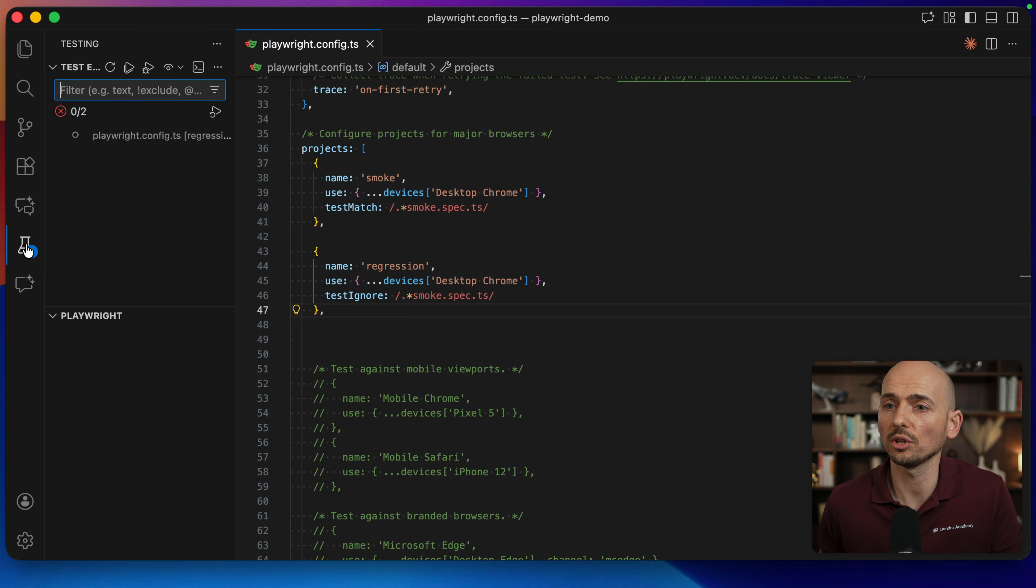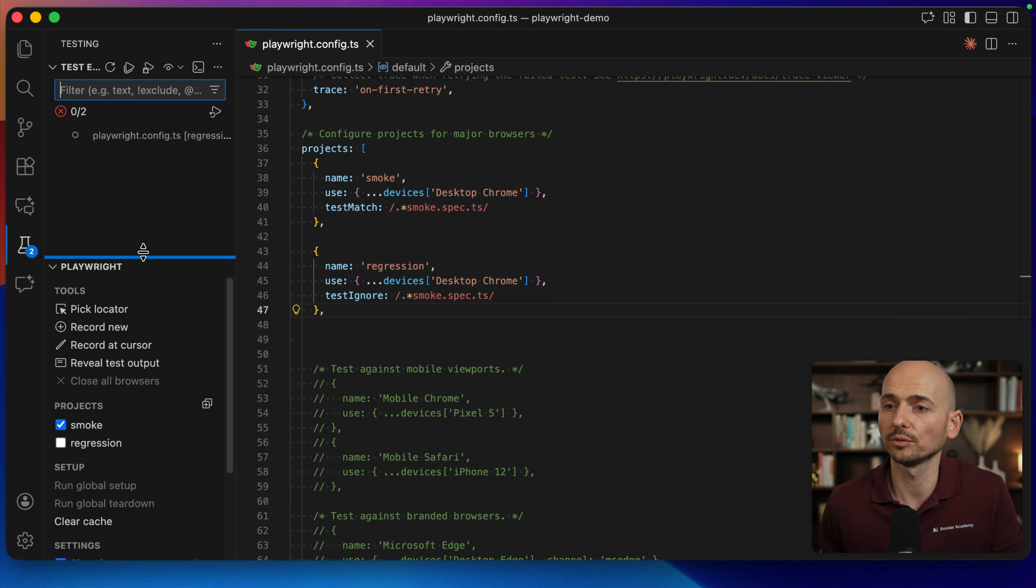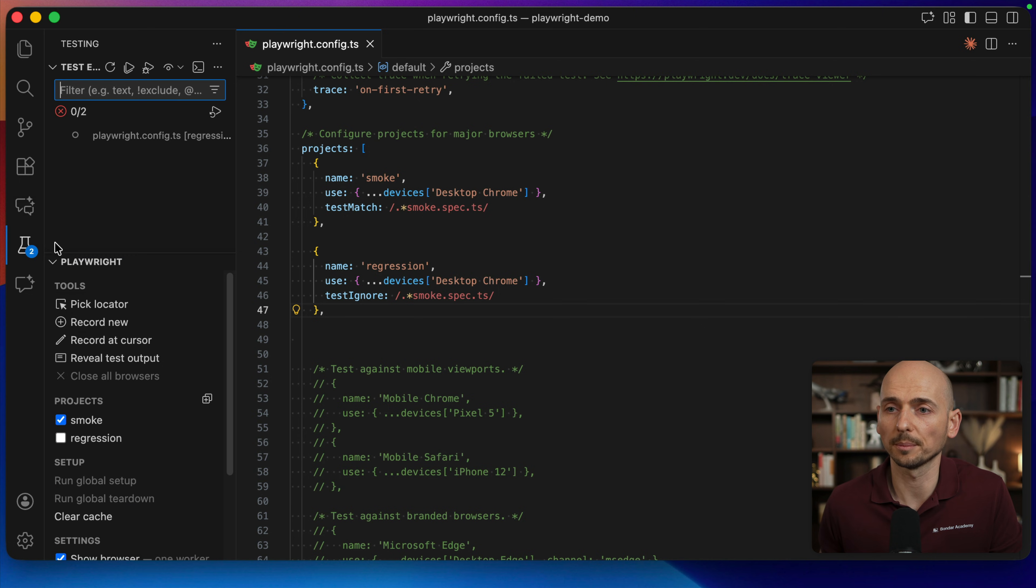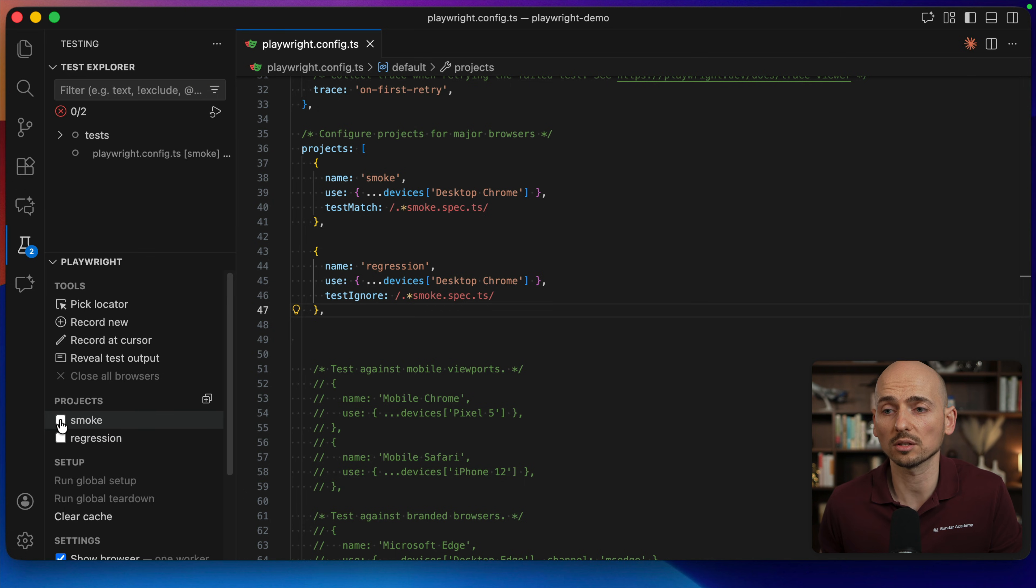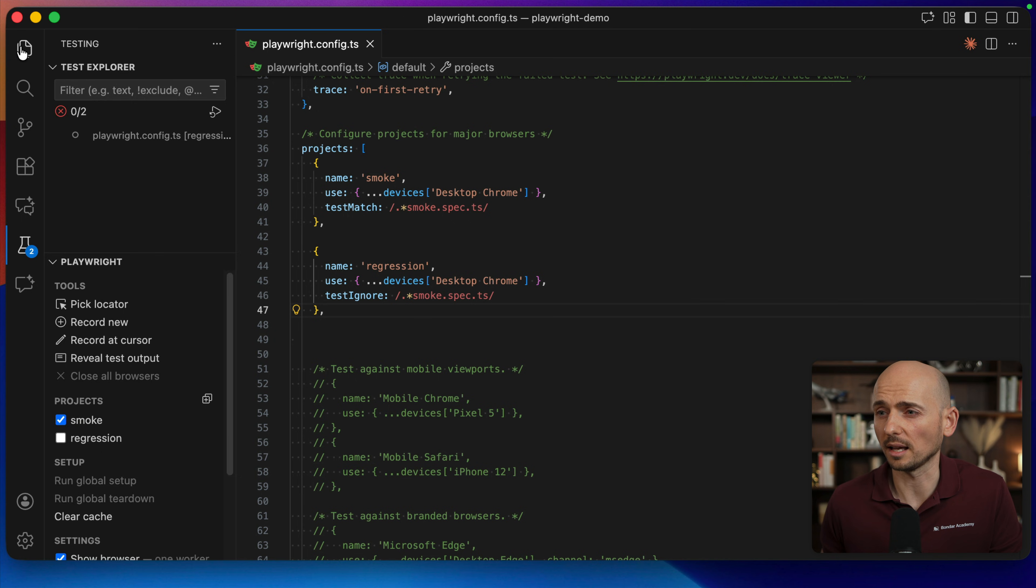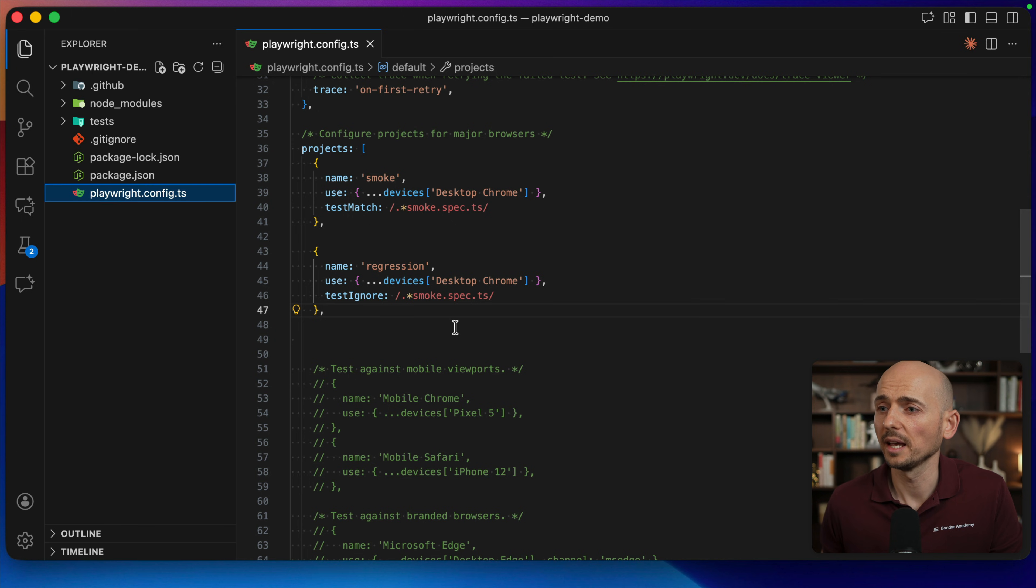And now you see the projects become shaping a little bit differently. Also, you can go here to the configuration of the Playwright test runner. You see the projects now smoke and regression. You can click, okay, I want to run my regression test or my smoke test. It makes sense, right?